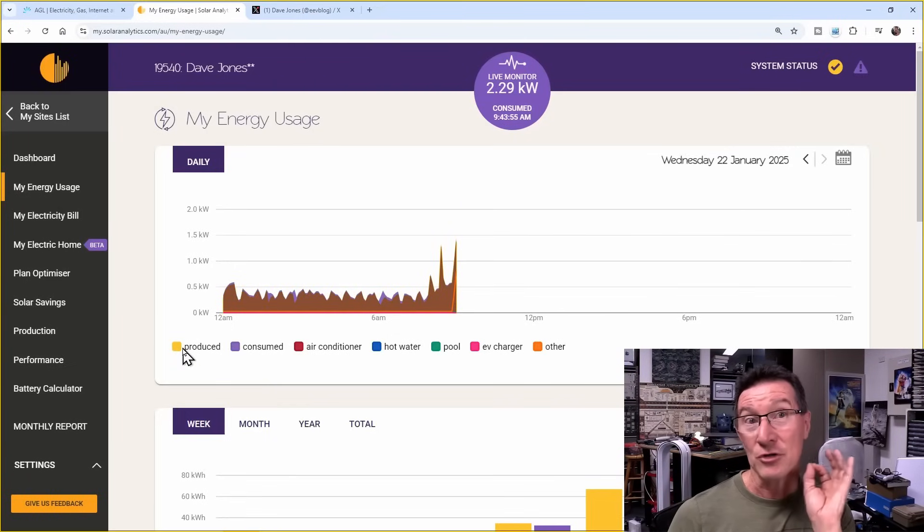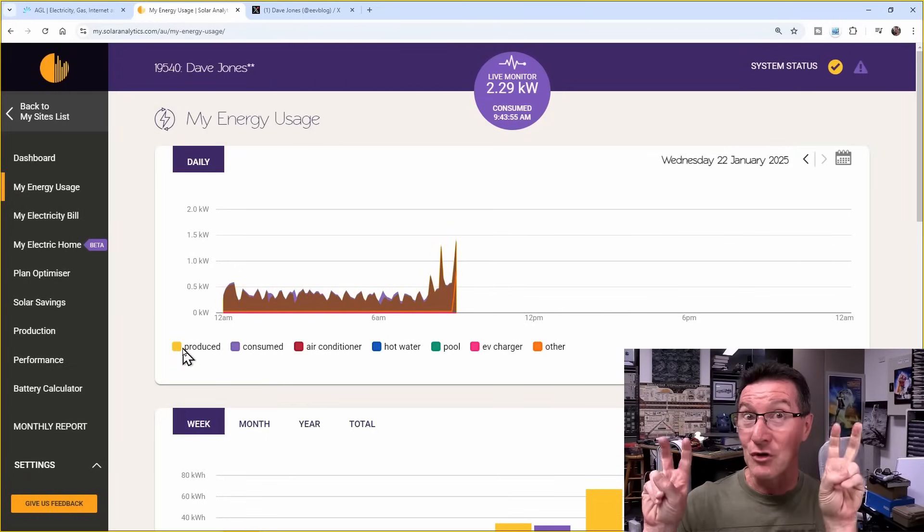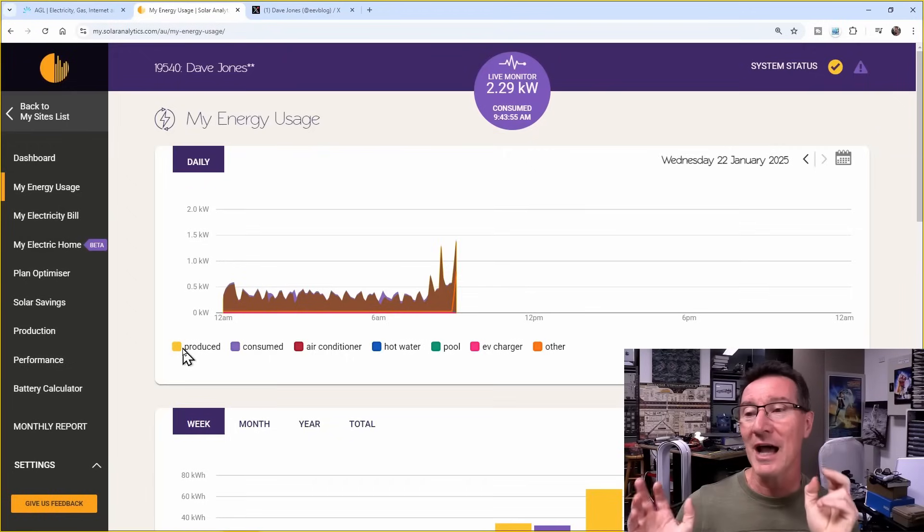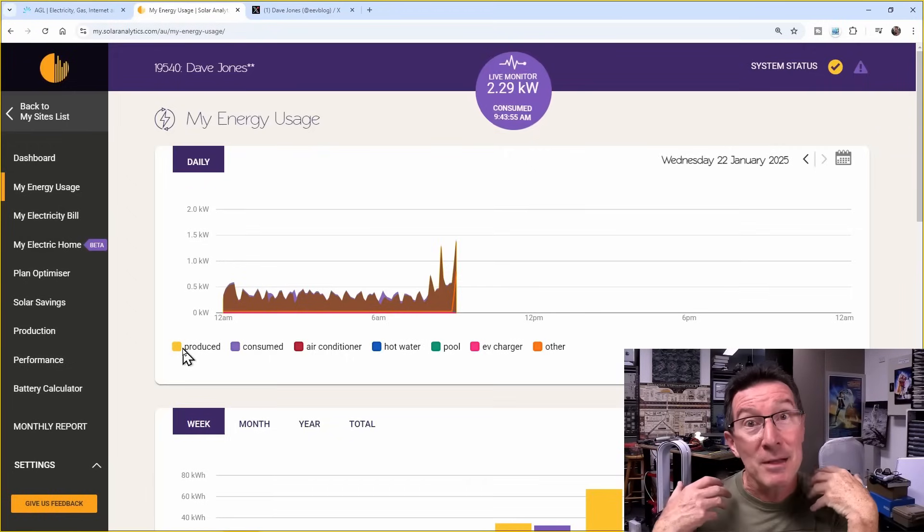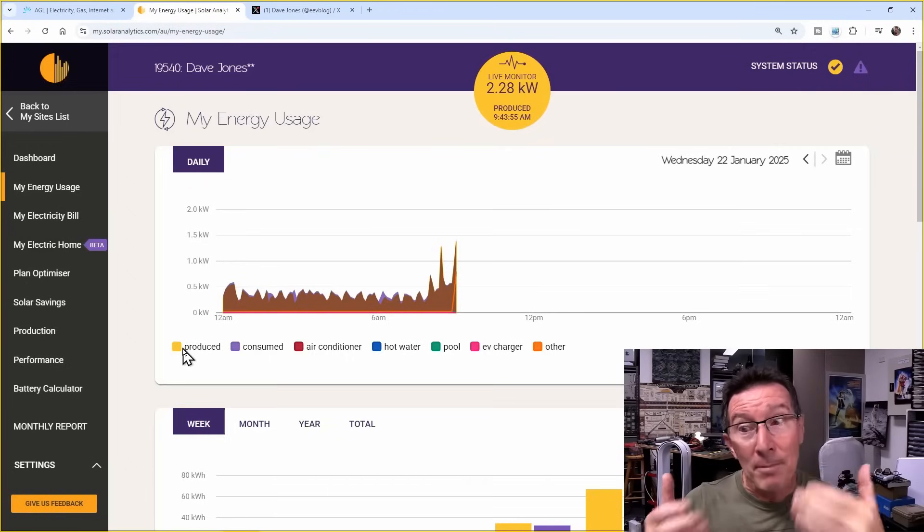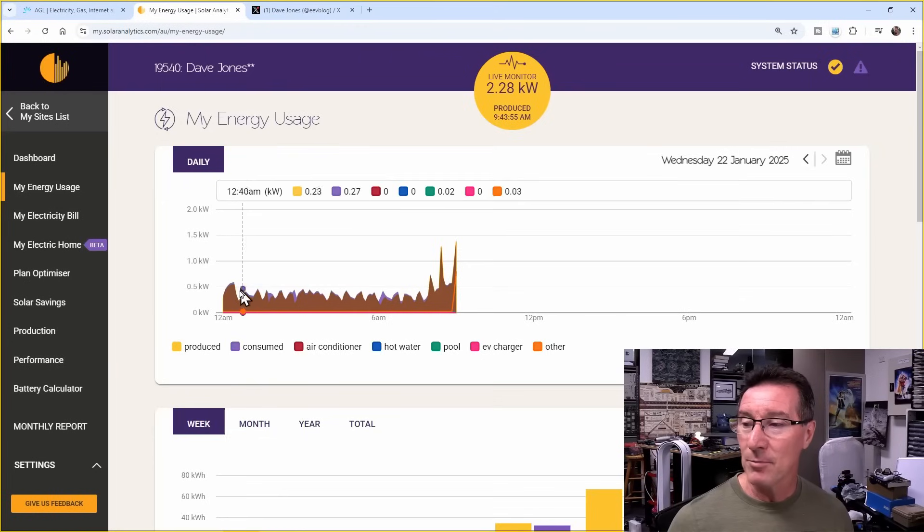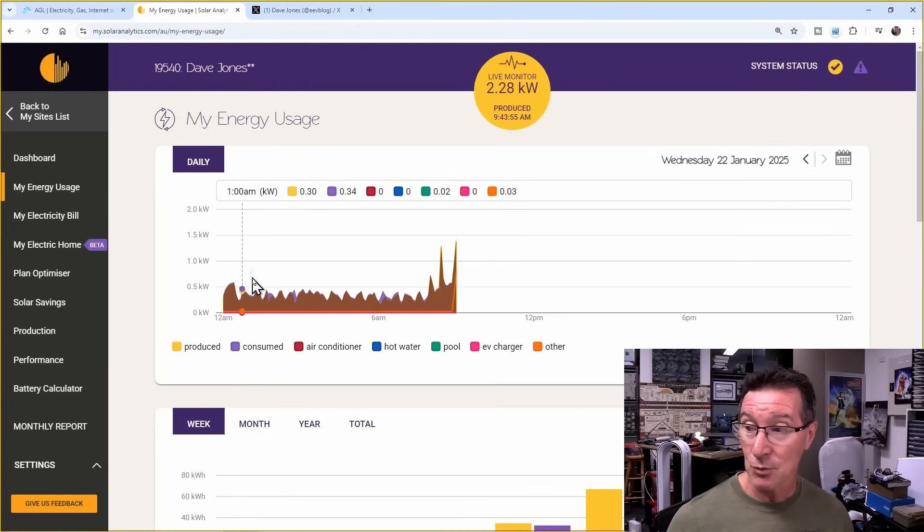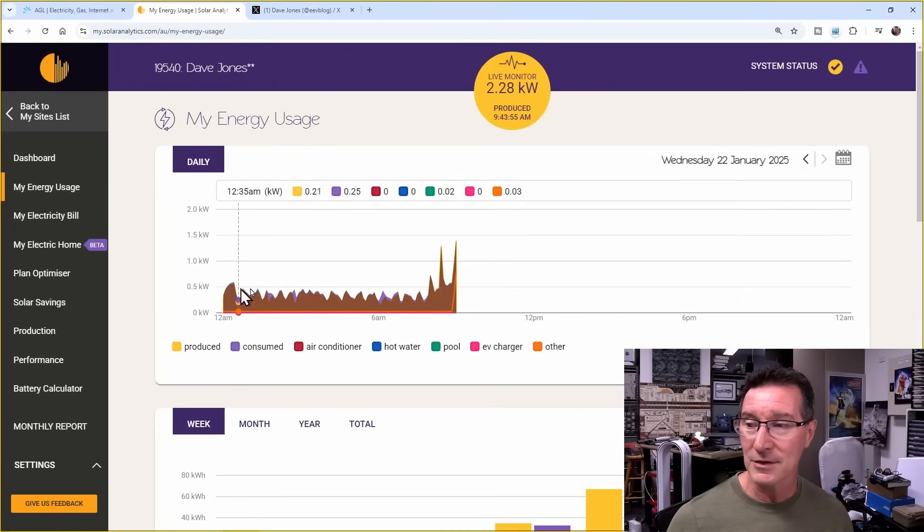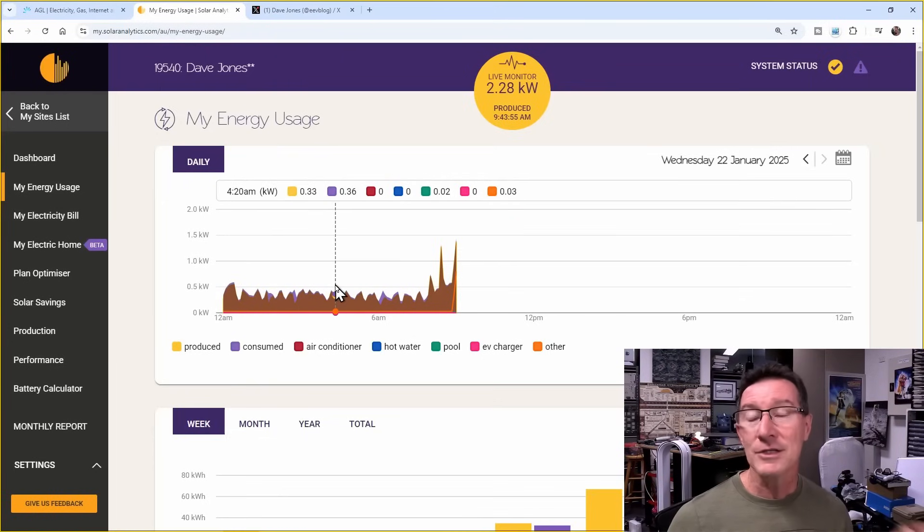But produced when there's no sun means it's being delivered by my battery. So it's being delivered by my storage battery overnight. Because this is 12 a.m., 1 a.m., et cetera, right? So the sun's not up.